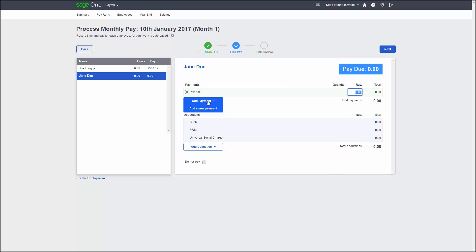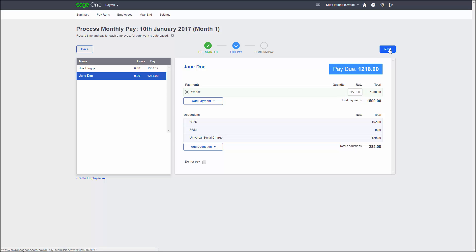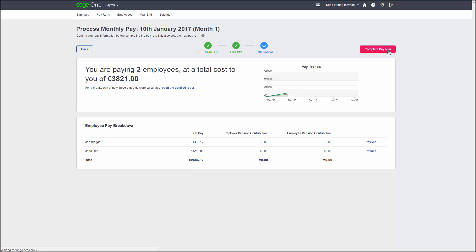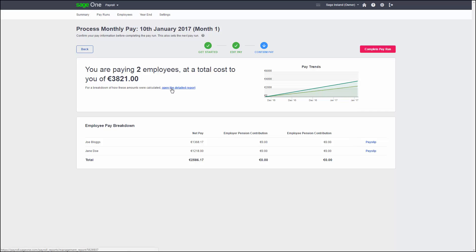Once you are happy that all of your employees have the correct pay, you can click Next to go to the final stage of the pay run. Now we are at the final stage. This is where we can print draft pay slips and double check the pay that our employees will get. At this stage, if you notice anything that is not right, you can click Back to take you back to the Edit Pay step.